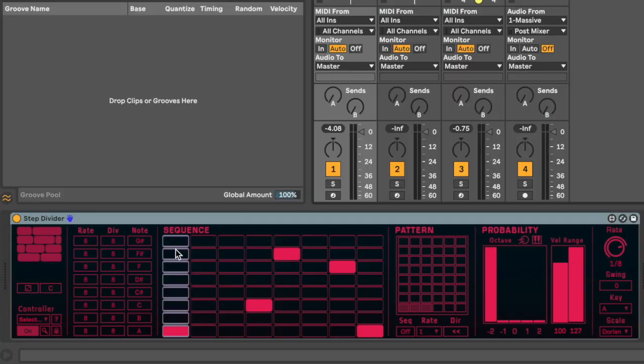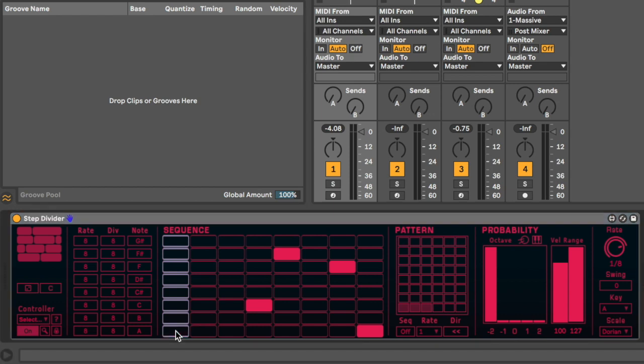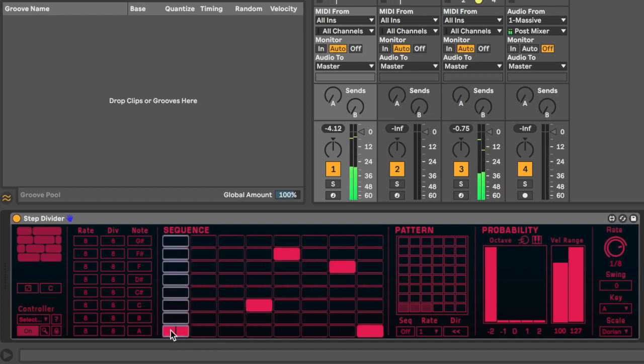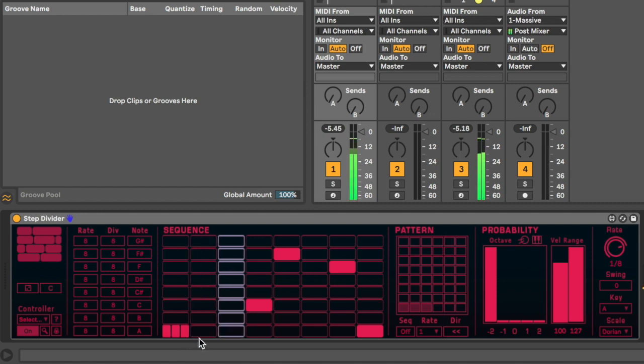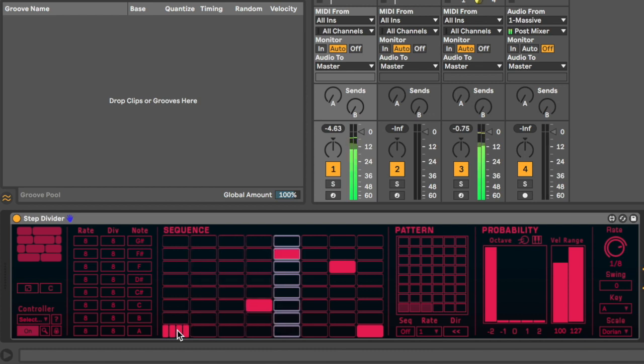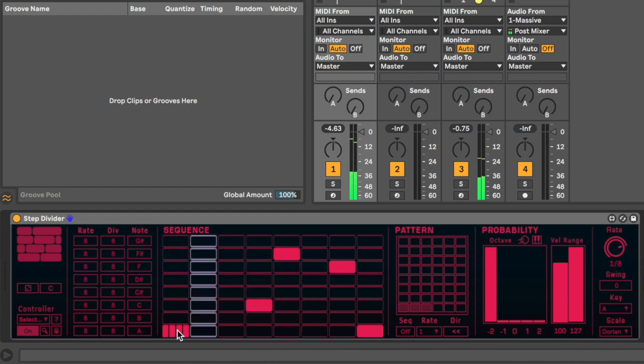But where things start to get really crazy is when we can subdivide each individual note into smaller steps. So if I hold the Shift button, I can subdivide that into two individual steps. If I hold Shift and click again, it'll subdivide it into three. And then once again, into four. So we can start to get some really interesting glitchy textures now.